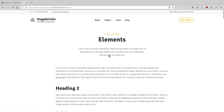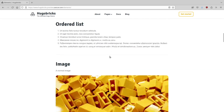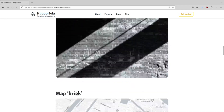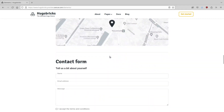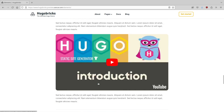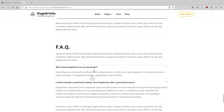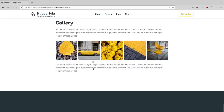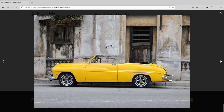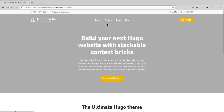We have an elements page with all elements in this theme: headings, buttons, lists, images, a map, forms, tabs, video, audio, frequently asked questions, and the gallery with a lightbox. And we have different header styles and different page layouts.